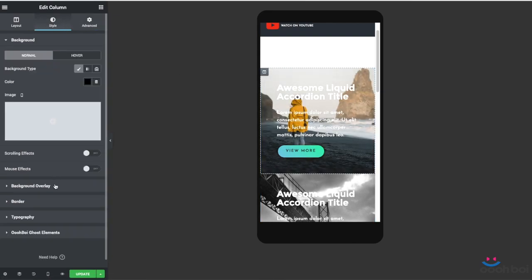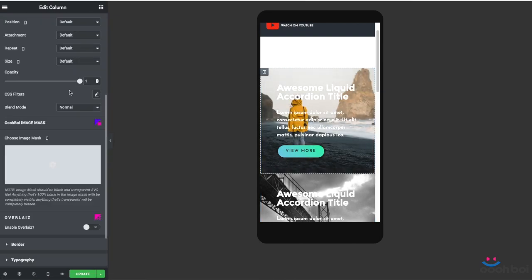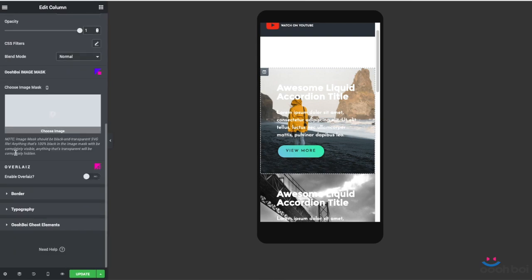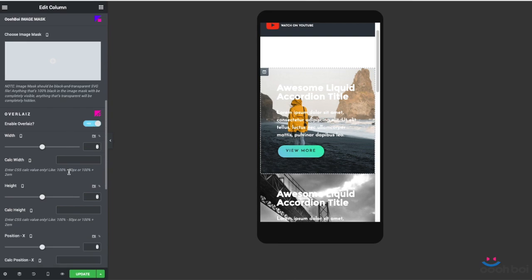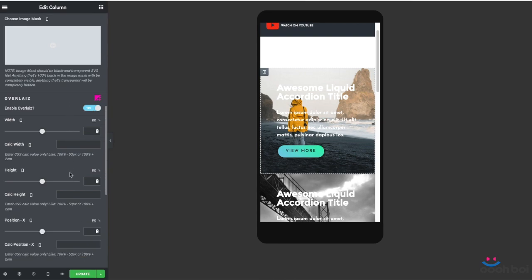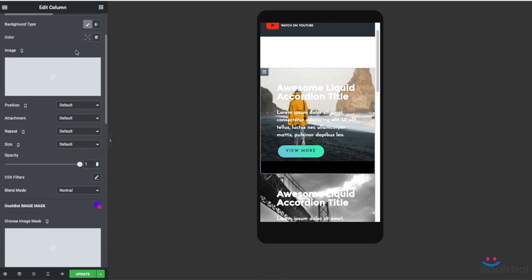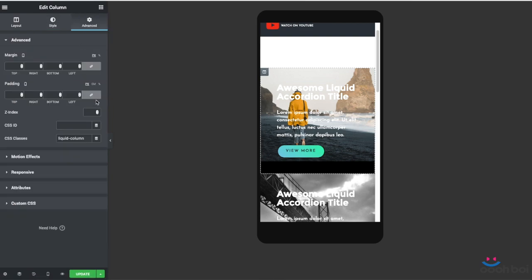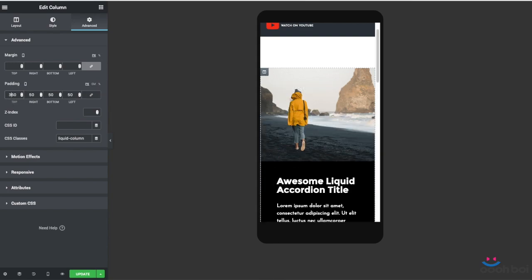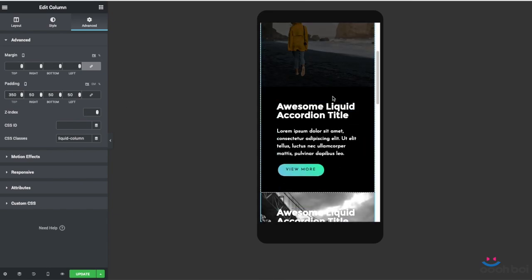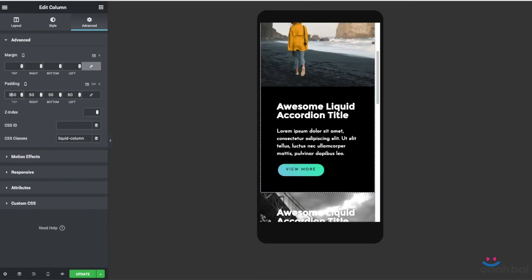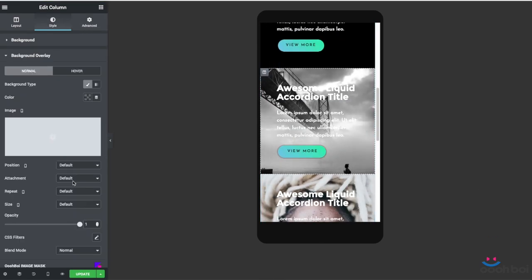I'm going to expand the background overlay panel, scroll a little bit down and I'm going to enable the overlays extension. And with the overlays extension, I'm going to set the background overlay height to 300 pixels. Okay. And in the same time, I'll increase the top padding of the column for 300 pixels. So I'll go to the advanced tab. I'm going to unlink the padding settings and increase the top padding to 350 pixels. And now I just have to do that for each and every column.